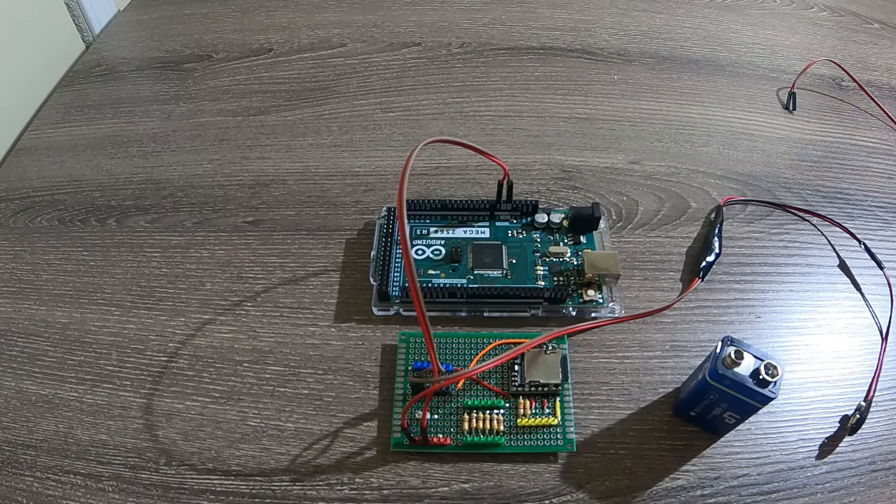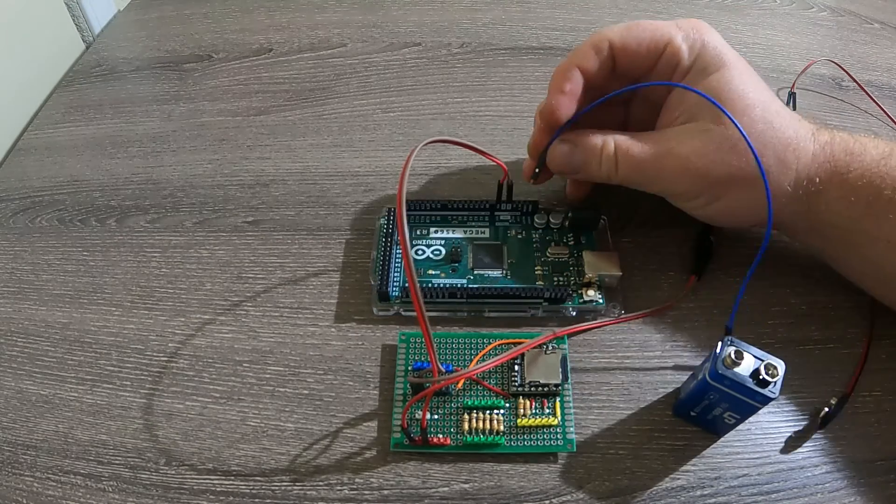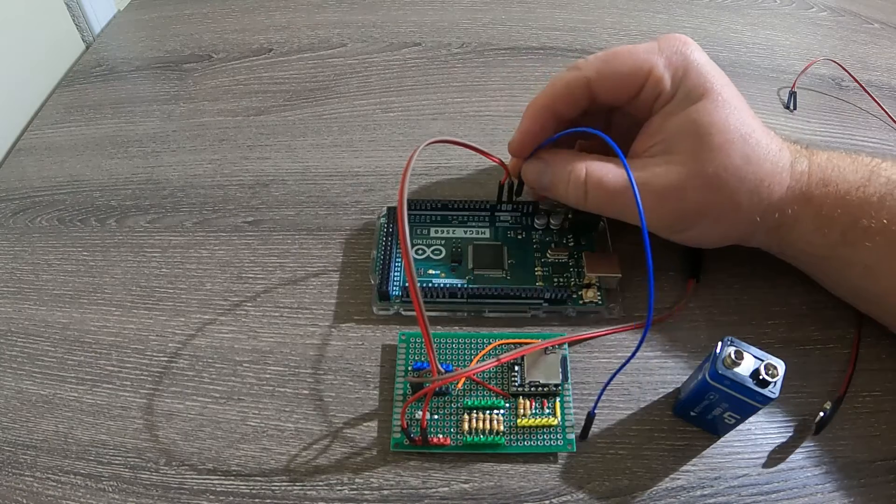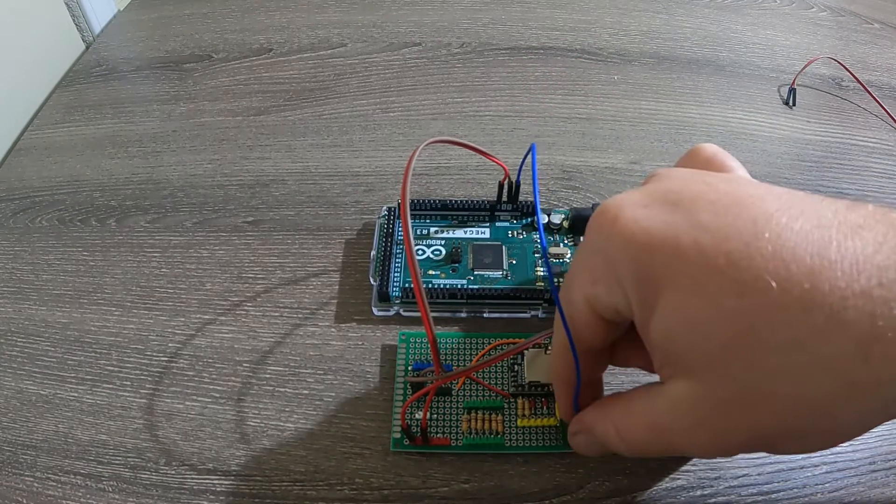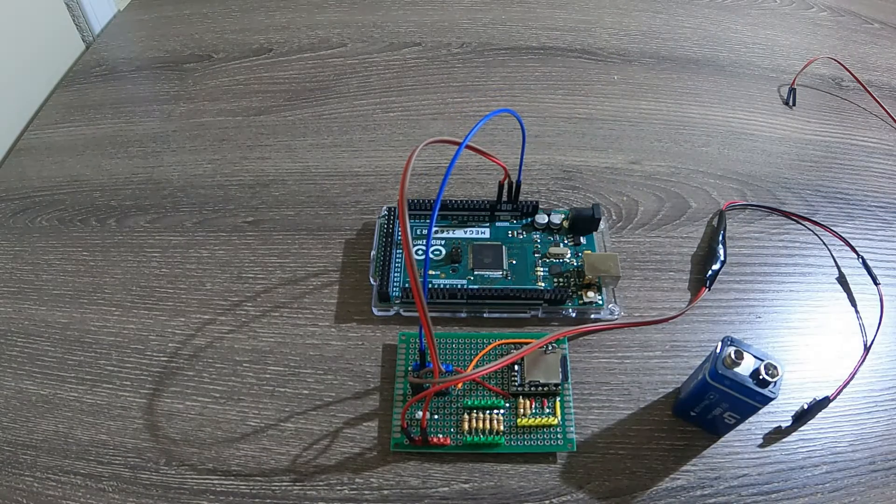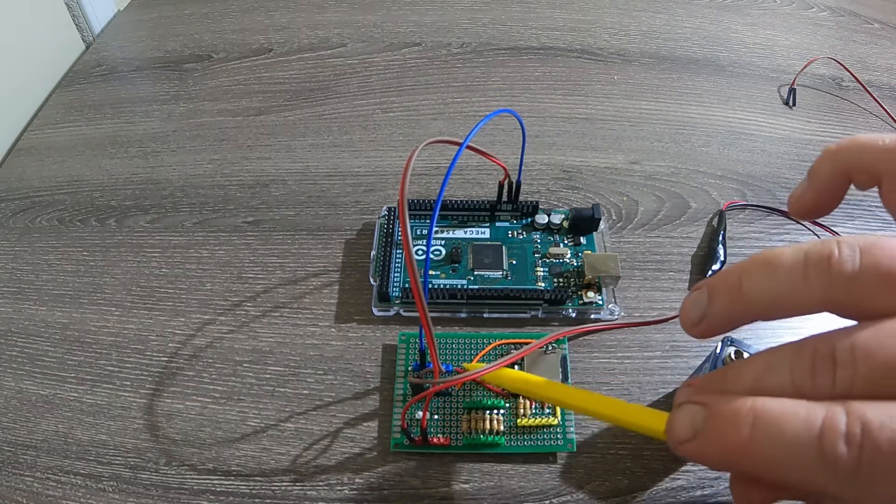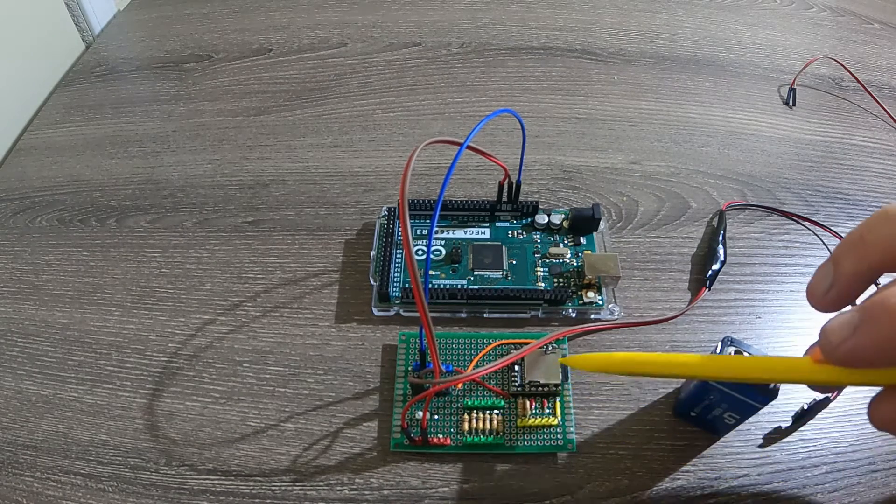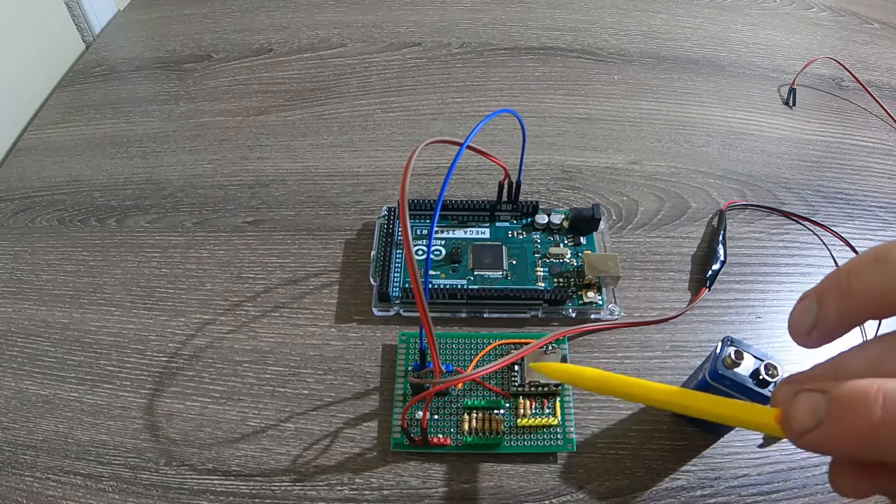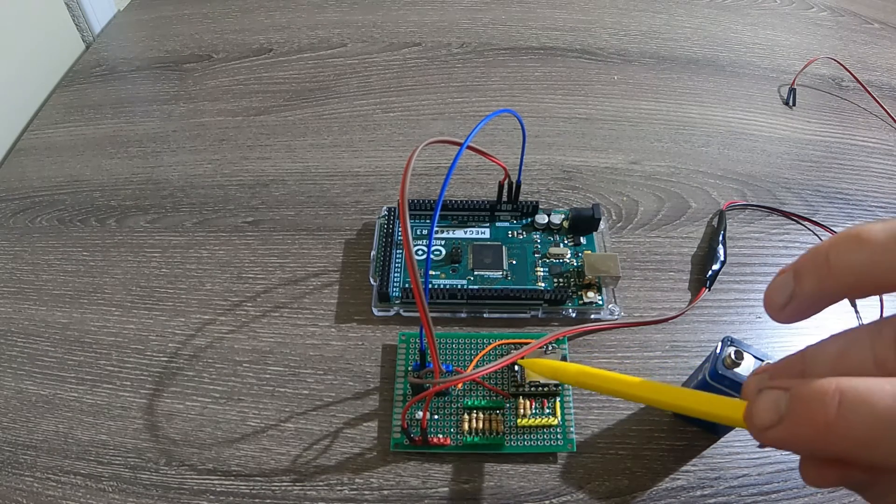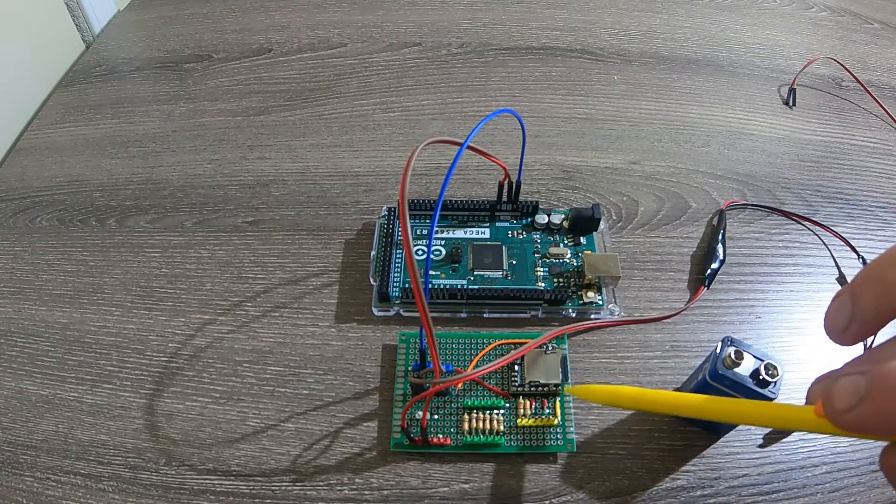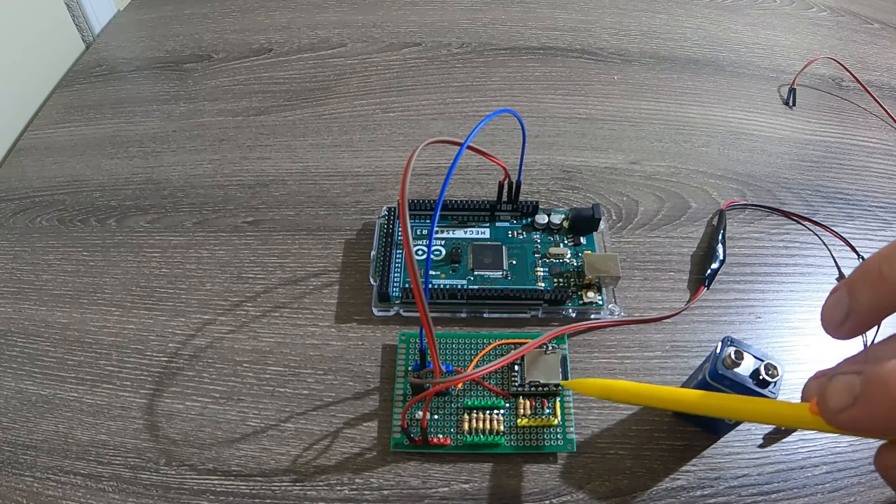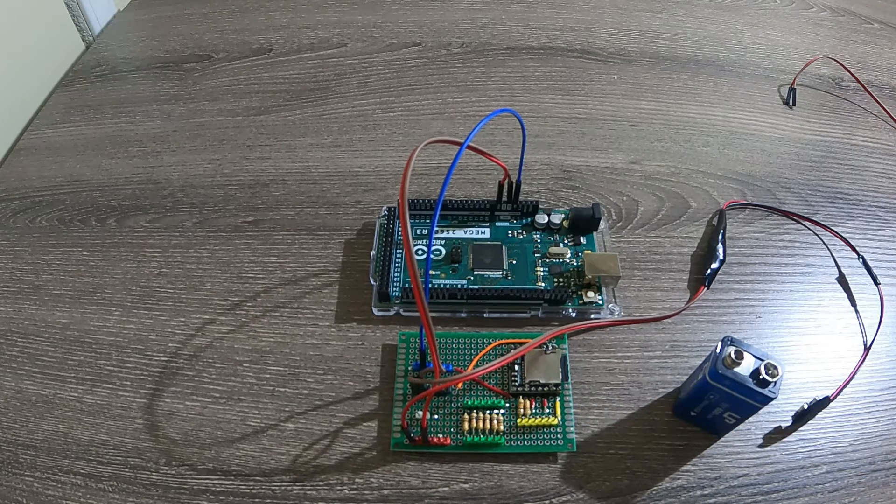So the next thing we can power on is the DF Player Mini, and that requires a 5 volt source. So to power up that, we can take the 5 volts from the Arduino, and we can put it on this blue here. And all that's going to do, you can see this red wire, is it just runs to pin 1 of our DF Player. So that's going to give us our 5 volts here that we need to power it up. And then obviously this ground also runs to pin 7 on the DF Player, which is also the ground.